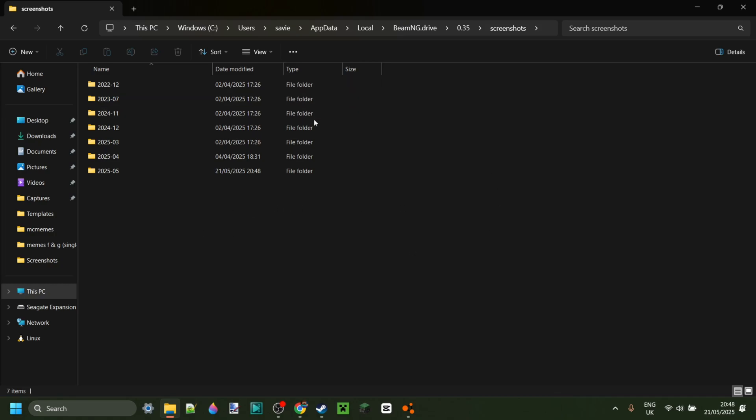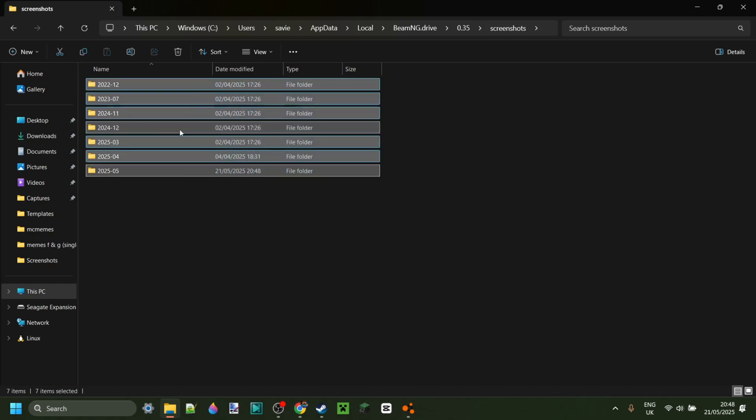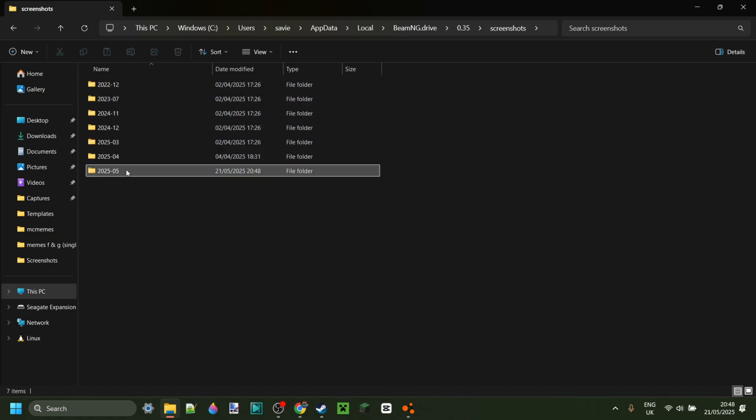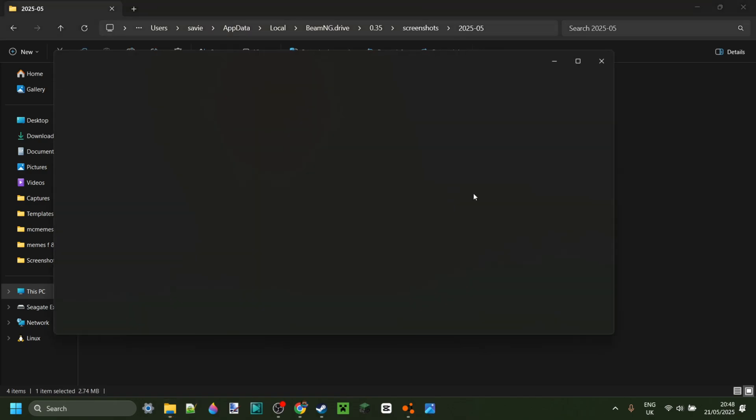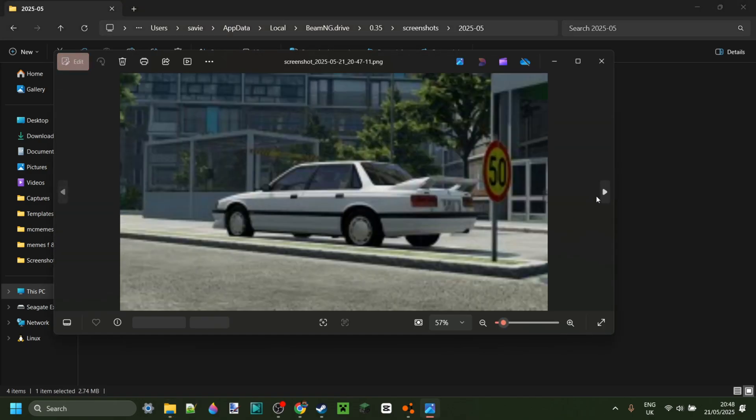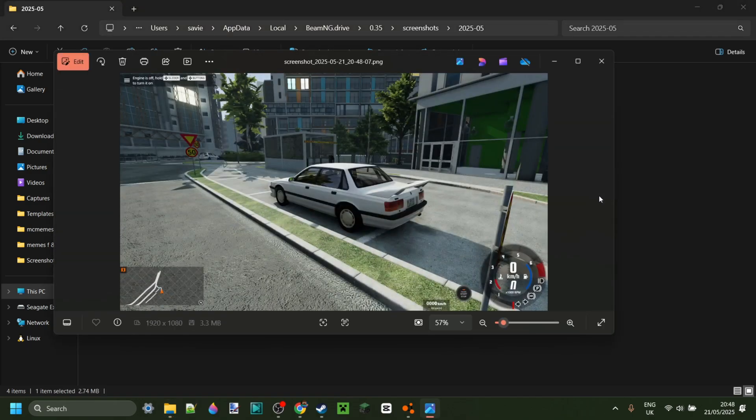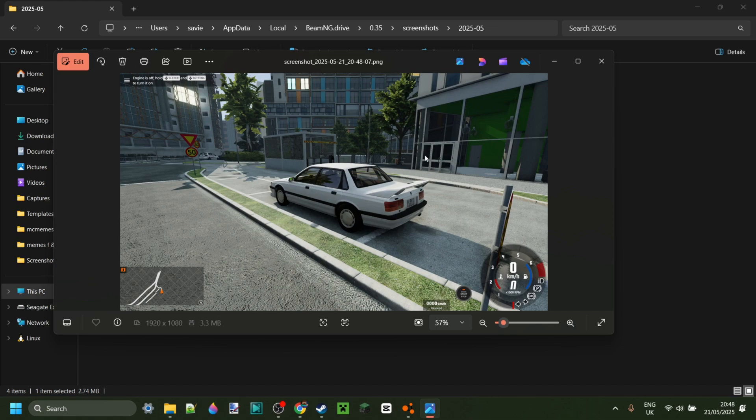This will open this folder right over here where you can, by month, view screenshots you made. As you can see, here is the ones I made with the photo mode. And here's the one I took with the screenshot keybind in-game.